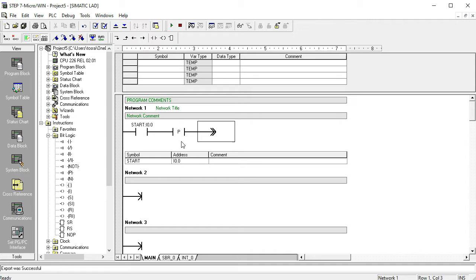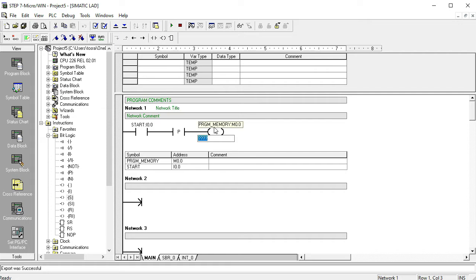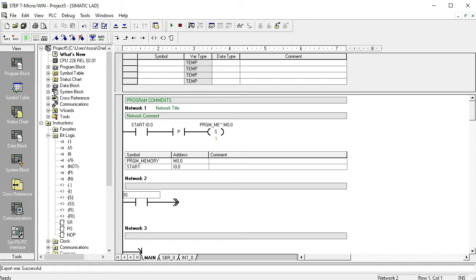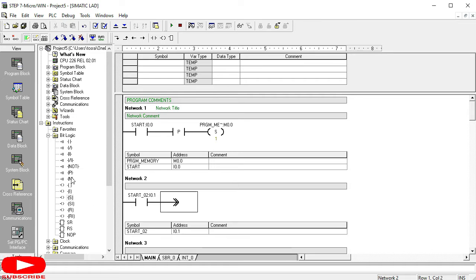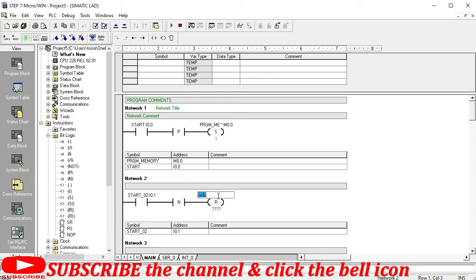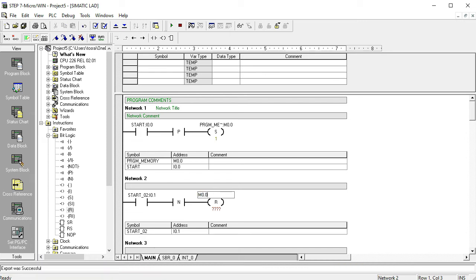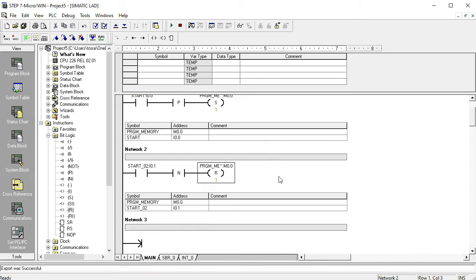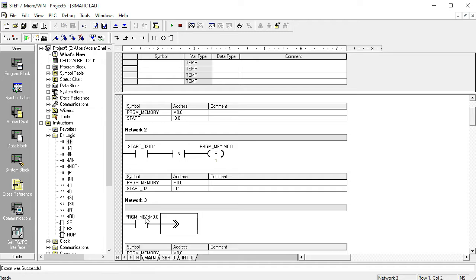For the positive edge triggering system, the set value is M0.0 — this is the program memory. This is the set pulse: when the switch turns on, it will be set. Then we write I0.1 for the negative pulse system, and reset M0.0 here. So the set is triggered by the positive edge and the reset by the negative pulse.